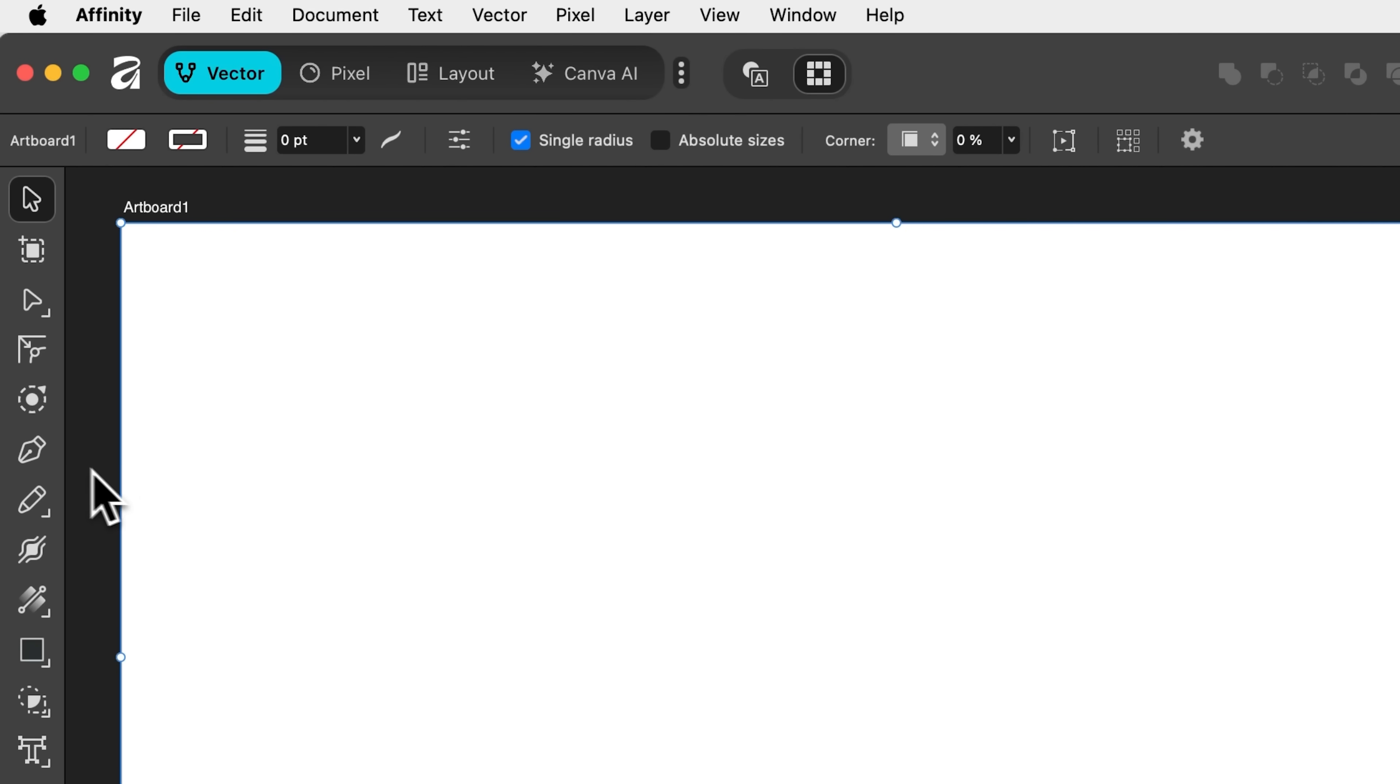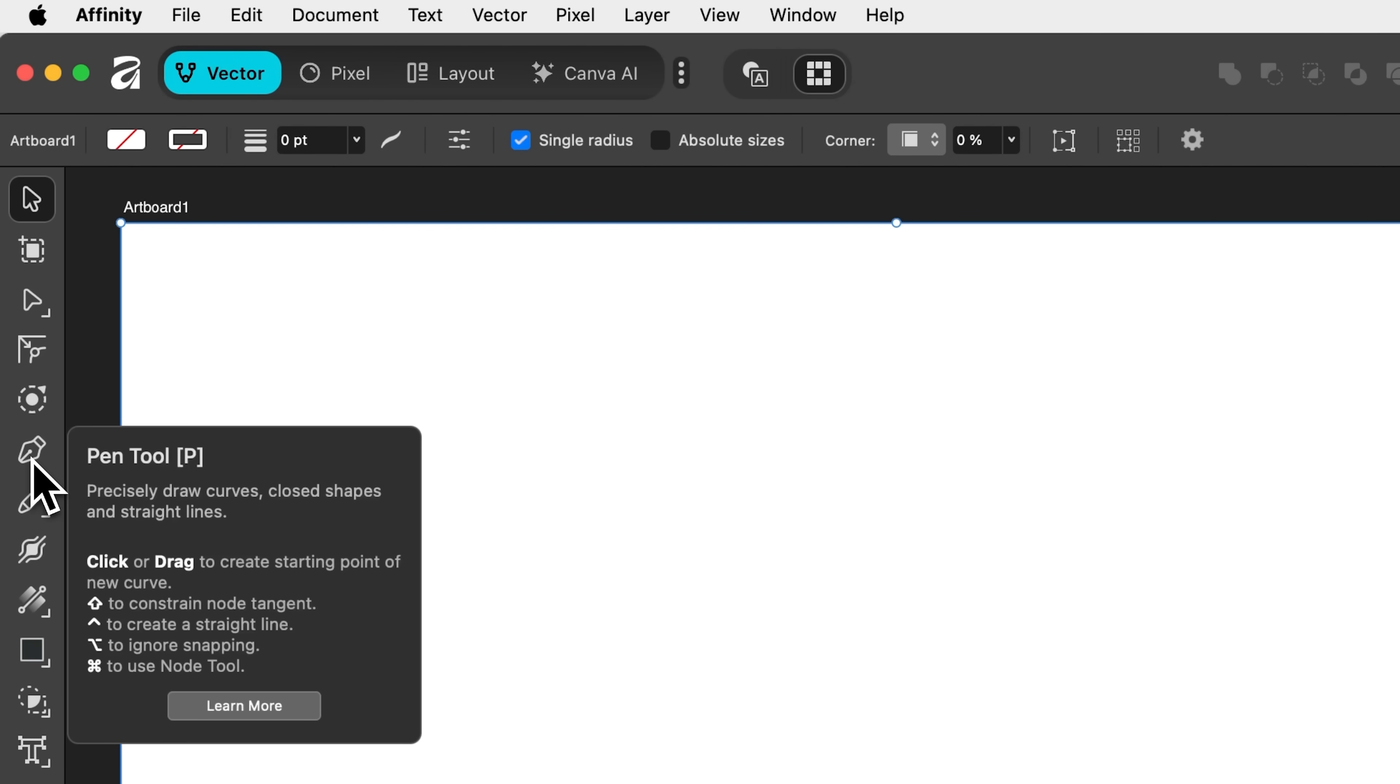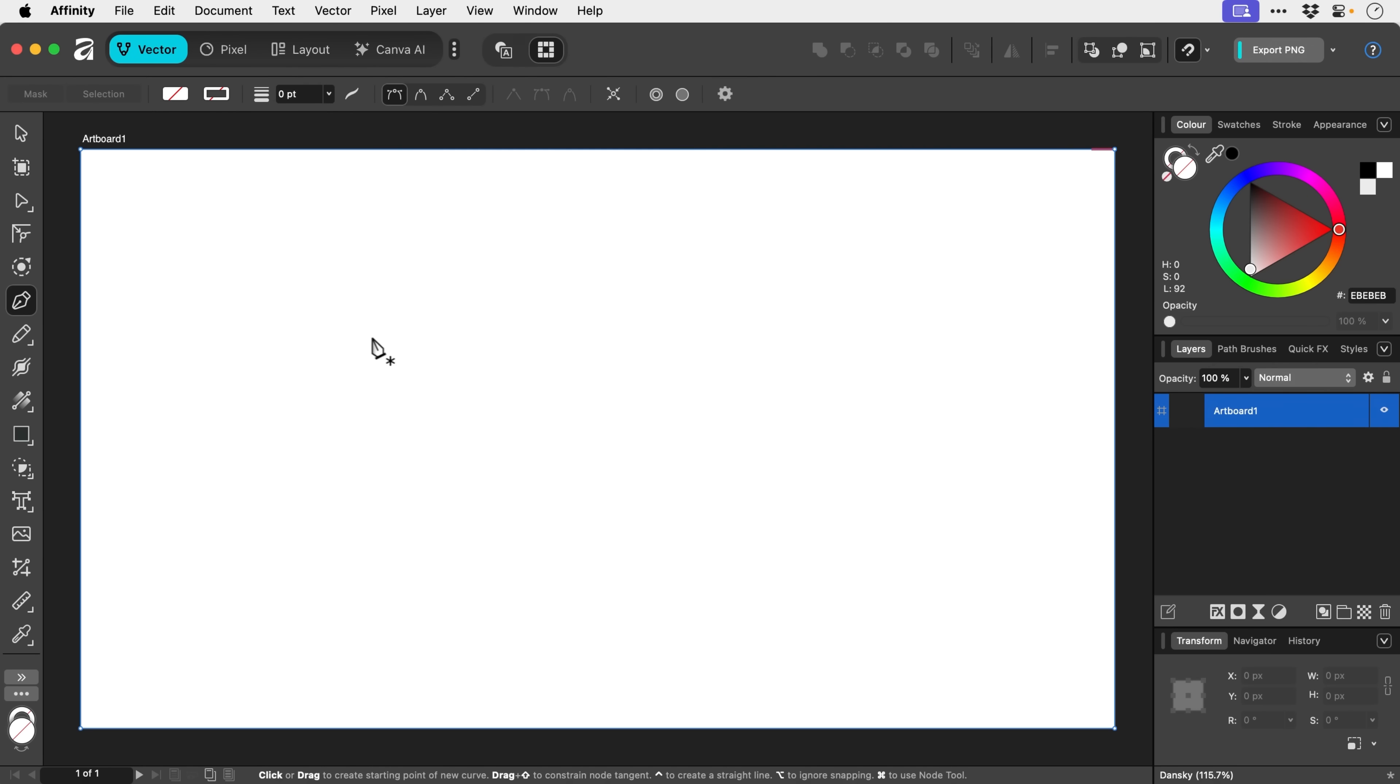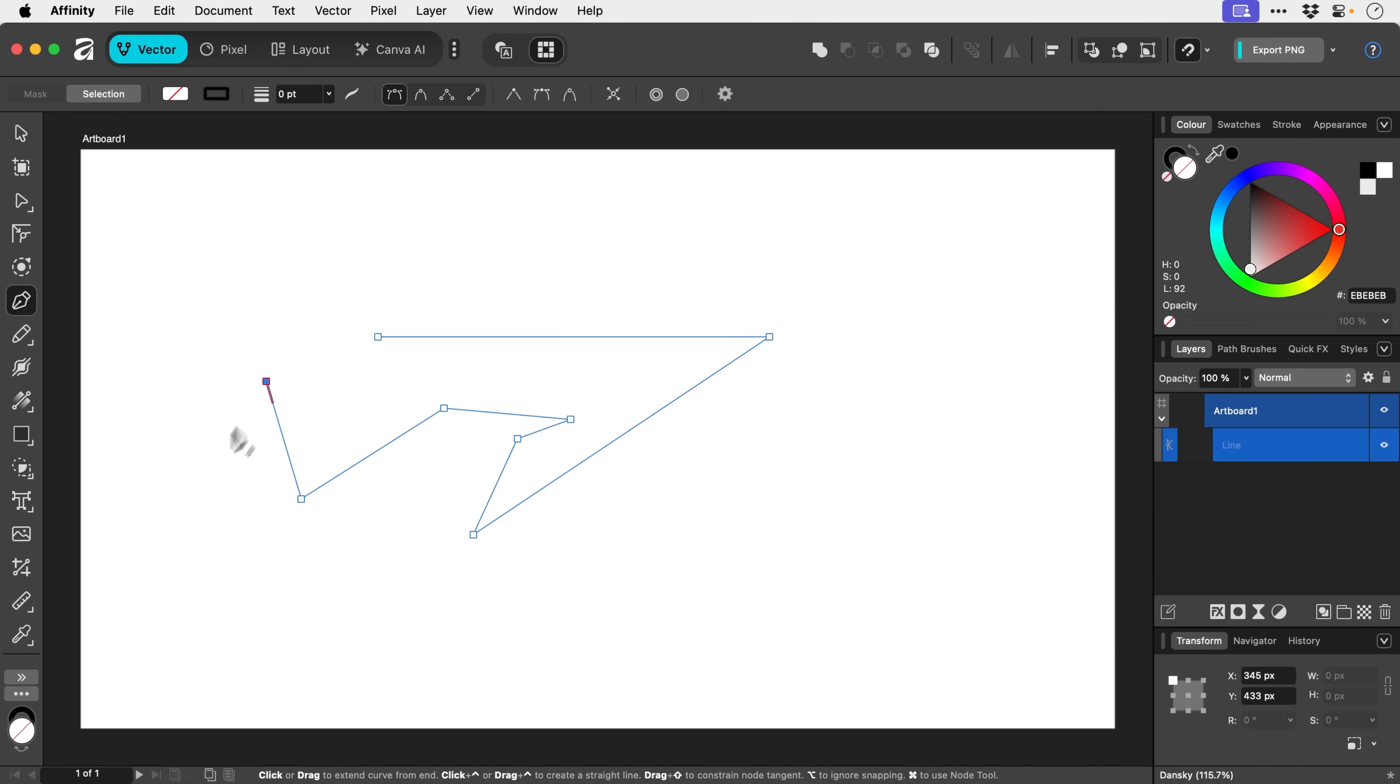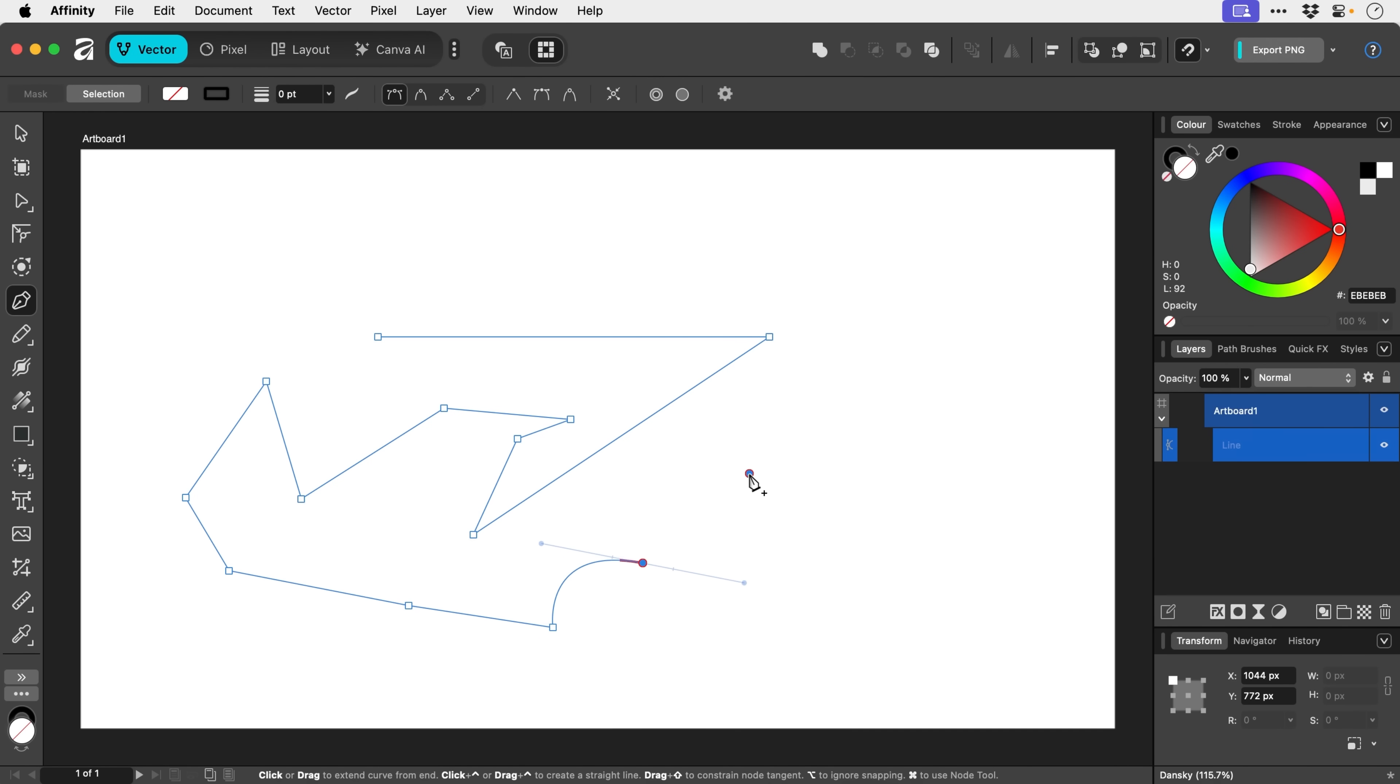Pen tool. Good old pen tool. This is P on the keyboard, as you might expect. And we can use this to do custom shapes. So we could use this to draw a line. Or we could click, click, click to like do a straight line dot to dot. Or we can click and drag and we could draw some lovely curves.